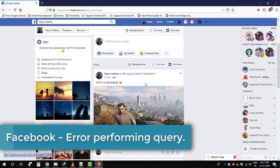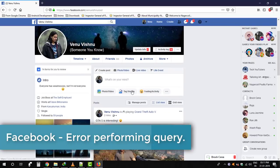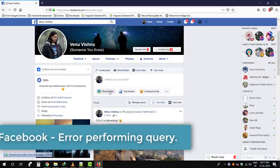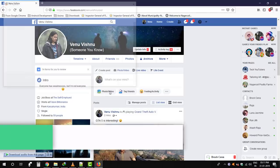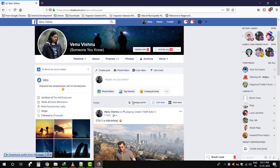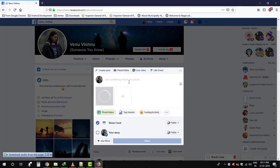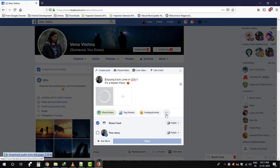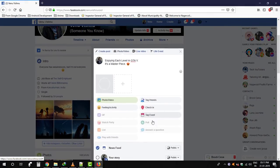Hey guys, in this video I'm going to show you something about Facebook. Whenever I try to post something with the activity, I'm getting this error. It says Error Performing Query. If you're here, you might be also facing the same error.